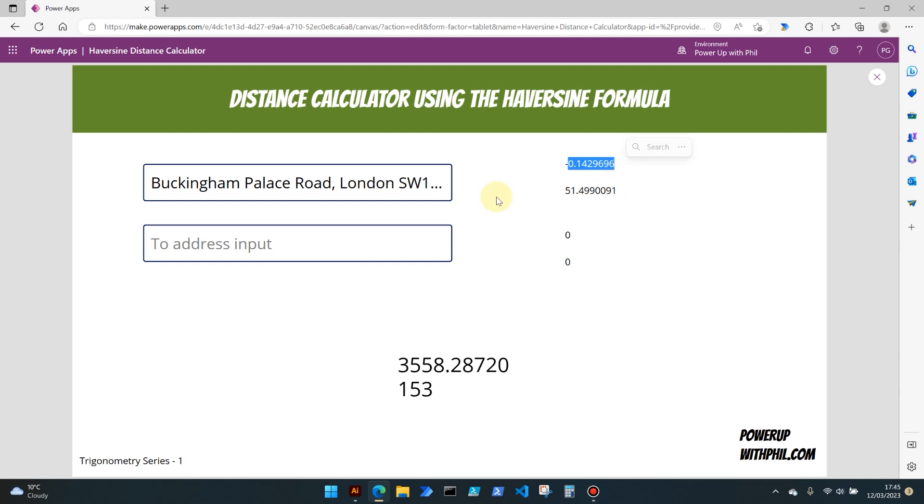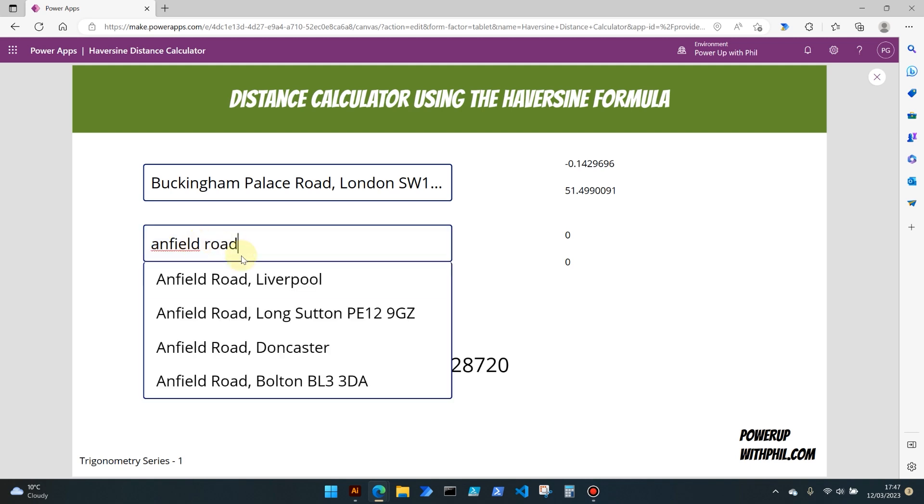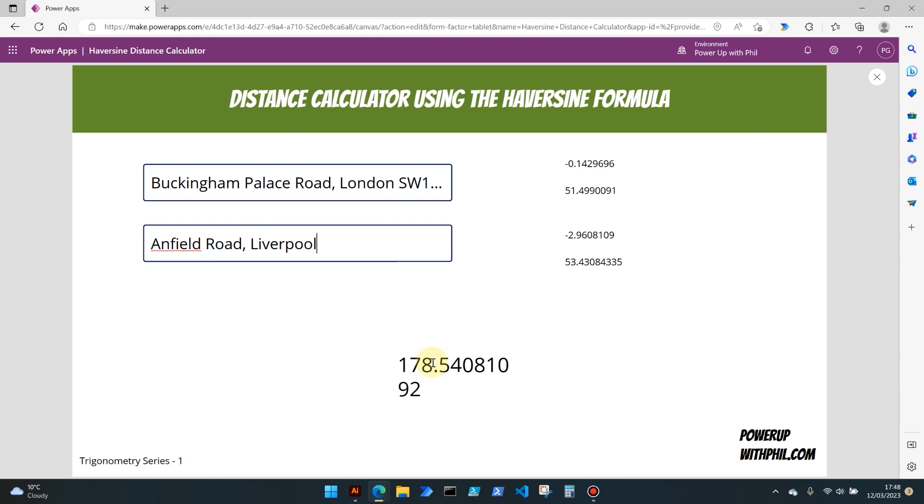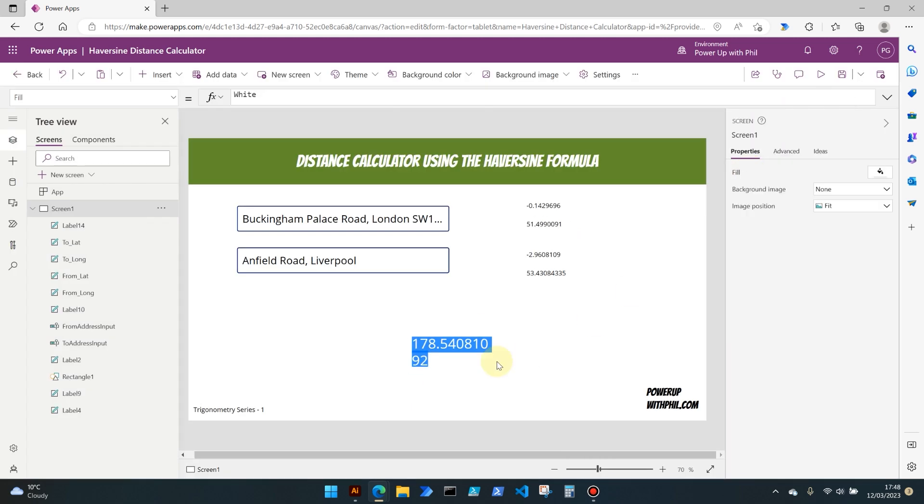Now if we select a, or search for should I say, a to address, let's go for something a little bit different this time. Last time I used Edinburgh Castle, so I am going to do Anfield Road, which is where the Liverpool football ground is in Liverpool. Select that one and there you see the longitude and latitude have been returned from those address fields and we've got a nice value here to show that the distance between Buckingham Palace Road to Anfield Road as the crow flies. So this isn't a traffic measurement as such, but as the crow flies, so from point to point using the curvature of the Earth, is 178.5.